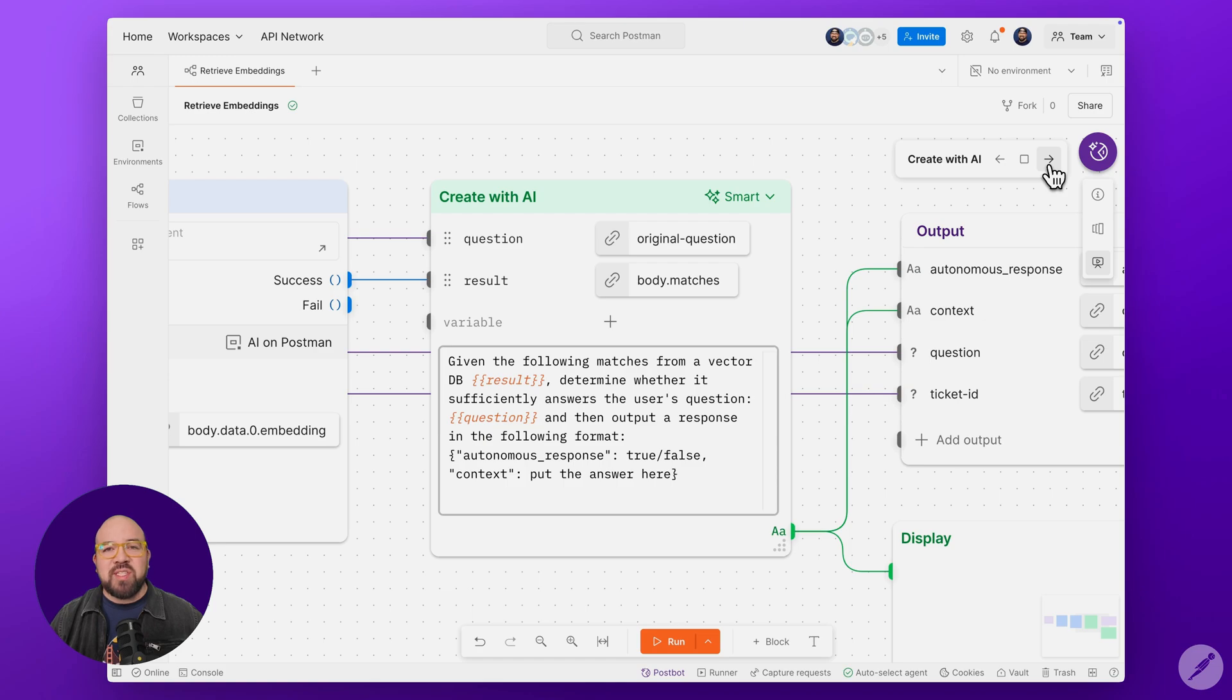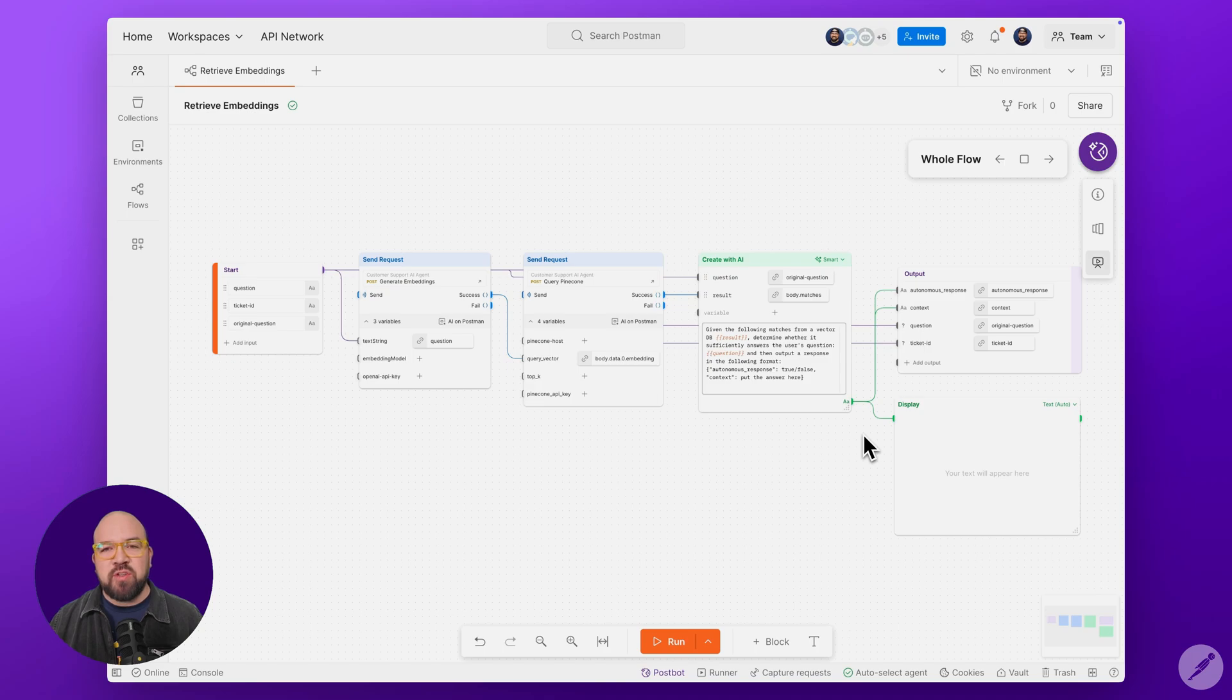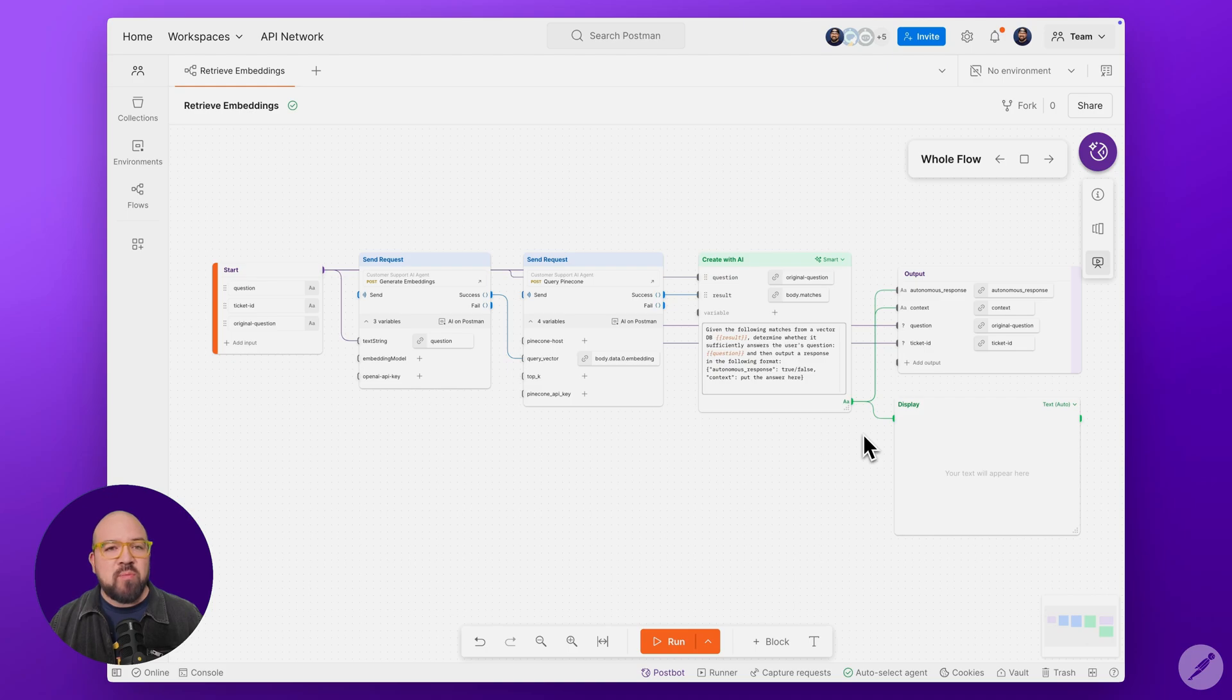This pattern lets us build agents that know when they can act autonomously versus when to escalate. One of the powerful features of Postman Flows is the ability to create test scenarios. These let us validate our module's behavior with different inputs before integrating it into a larger workflow.